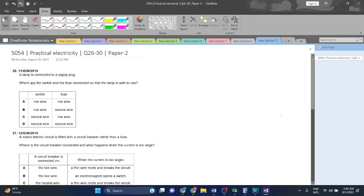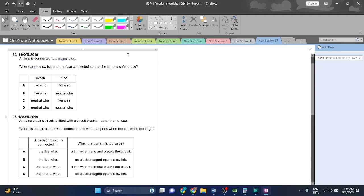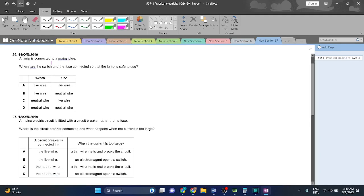Welcome back guys, now we're going to be doing practical electricity questions 26 to 30, paper 15054. Let's start. Question 26: a lamp is connected to a mains plug, where are the switches and the fuse connected so that the lamp is safe to use?